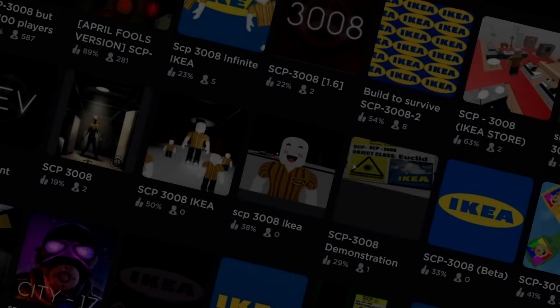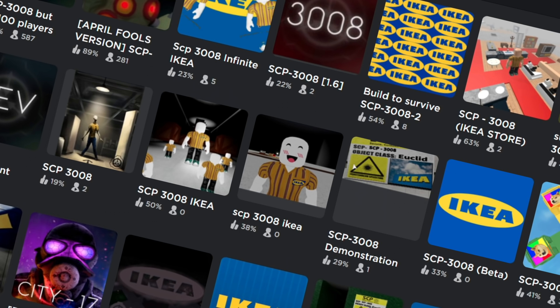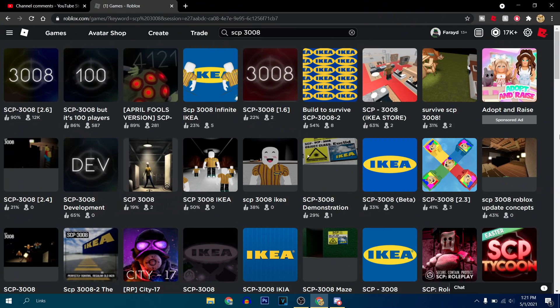So you guys know that there are a lot of 3008 games on Roblox in general, not just like the main 3008. There's a lot of lower quality games and I've made videos on them, I've played them, they're not the best.